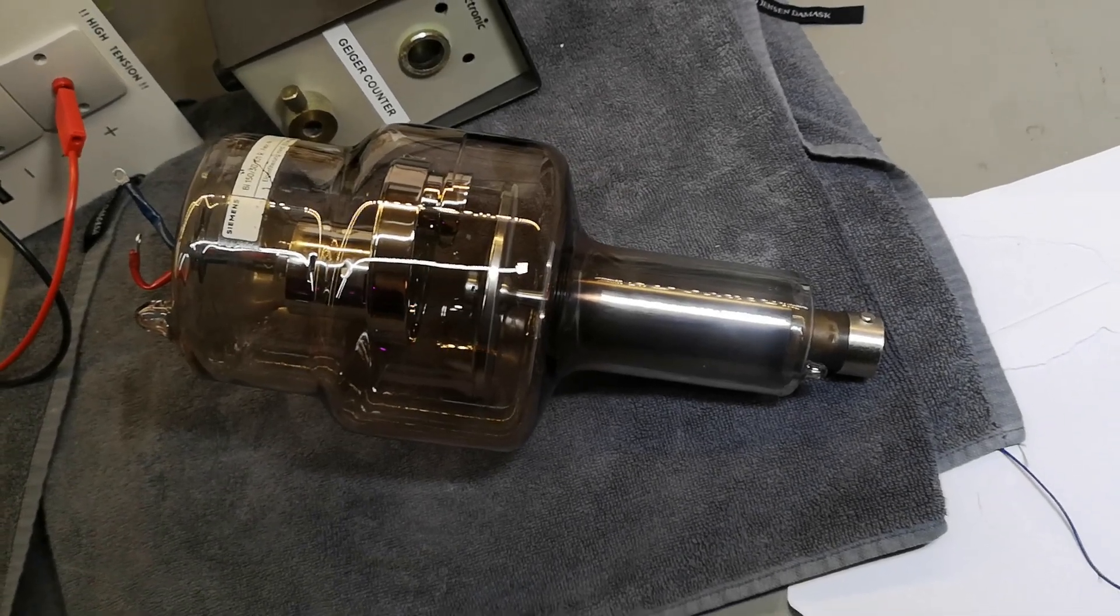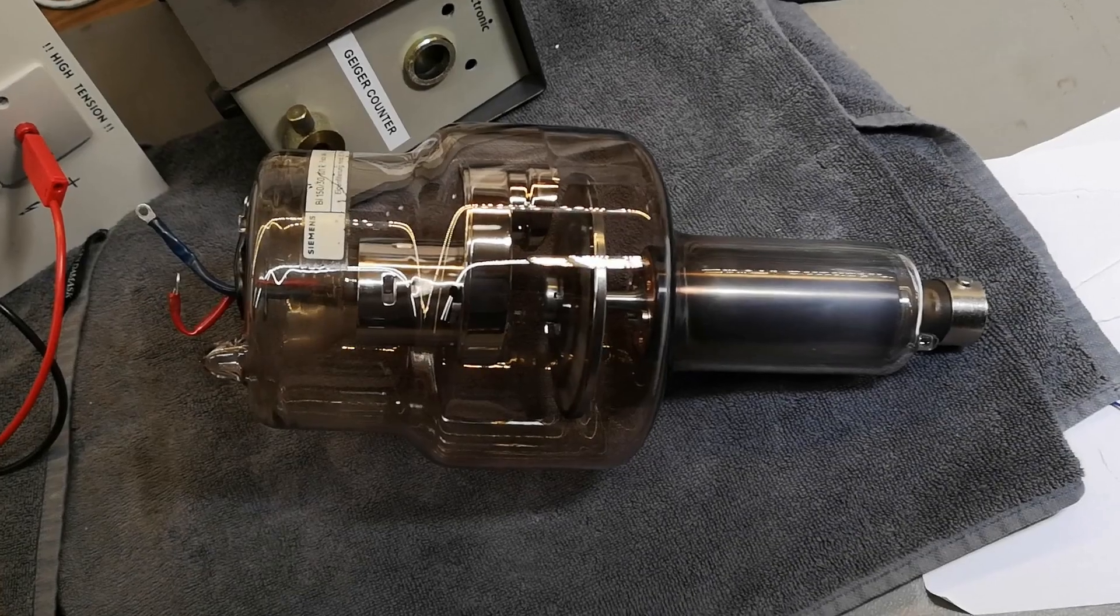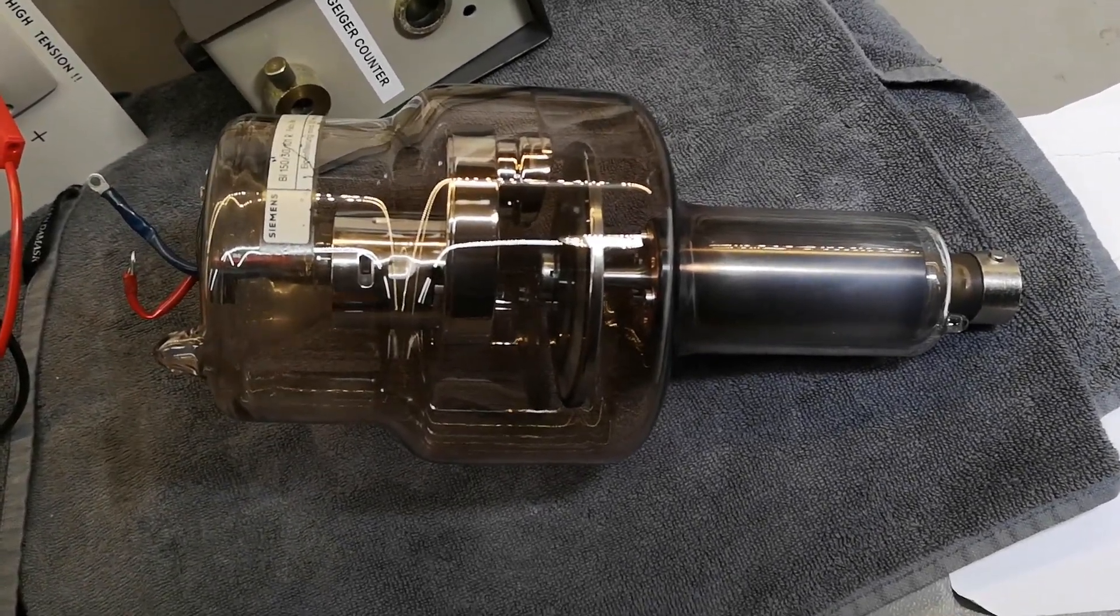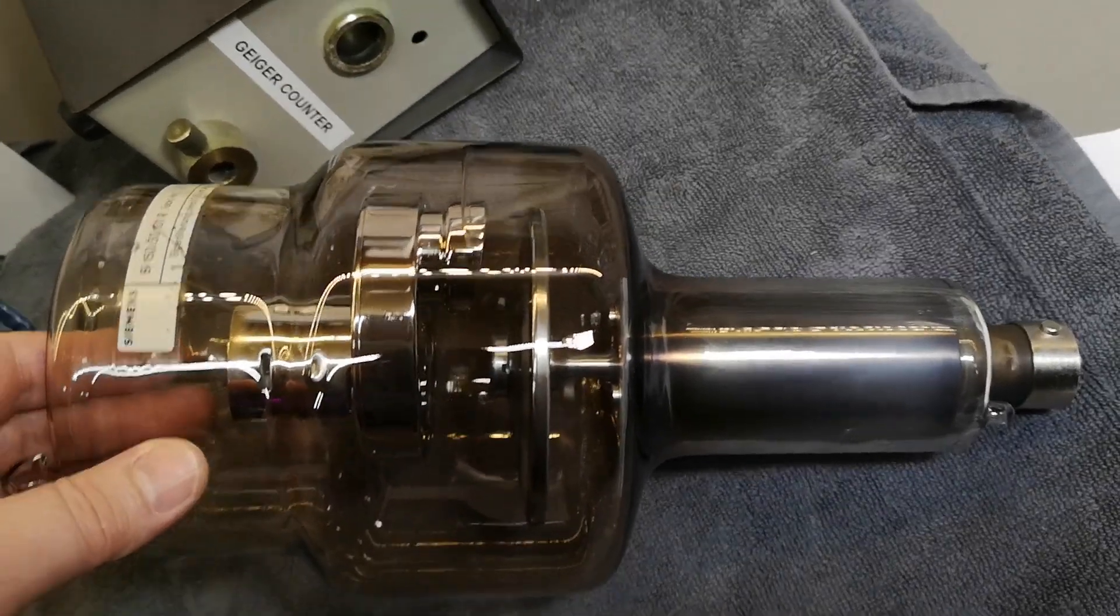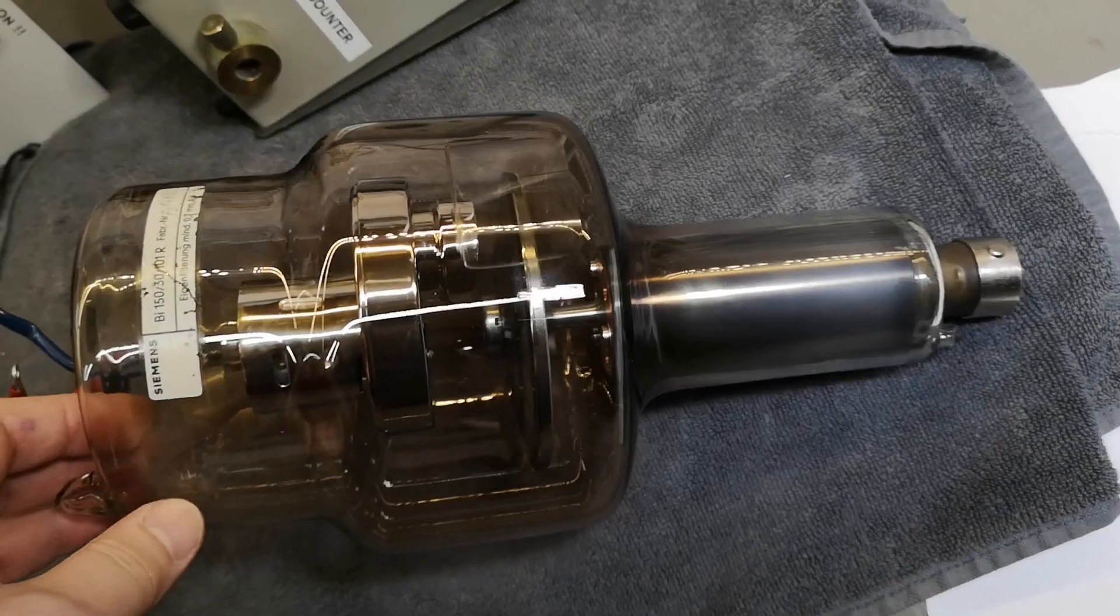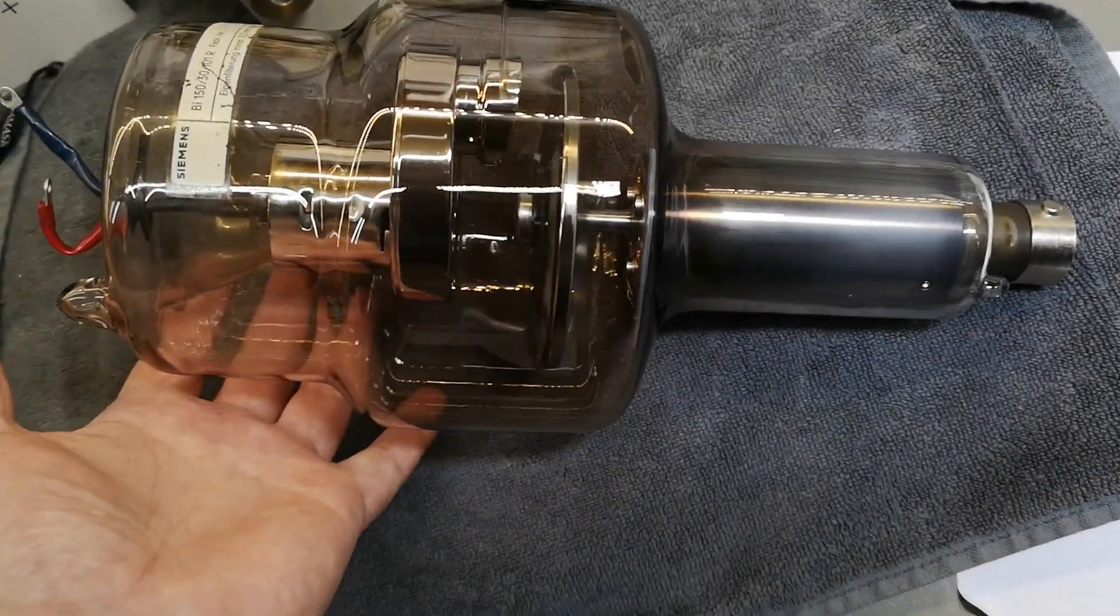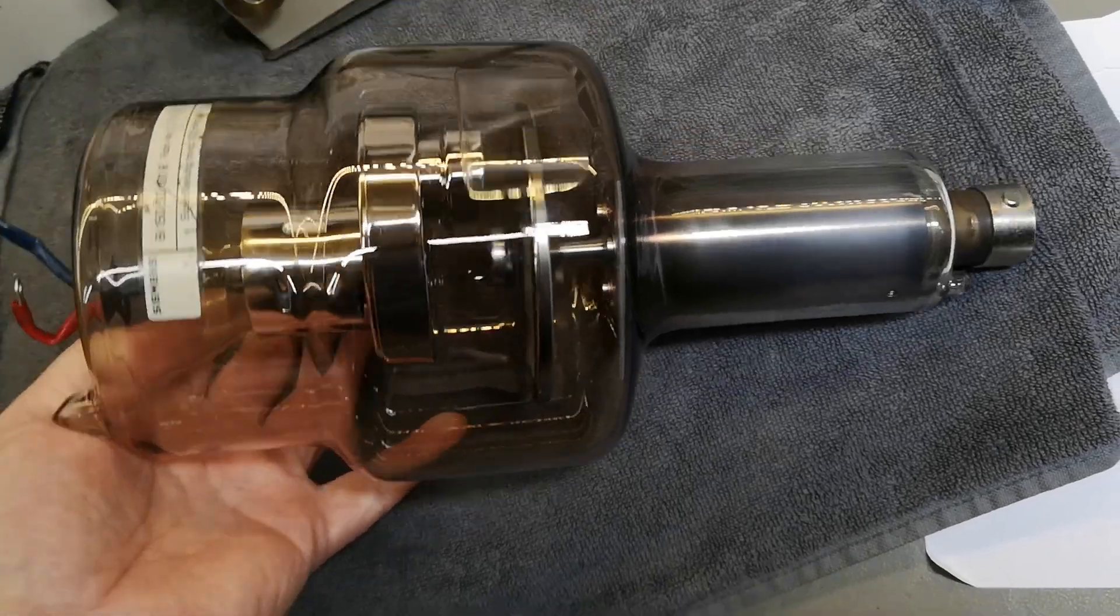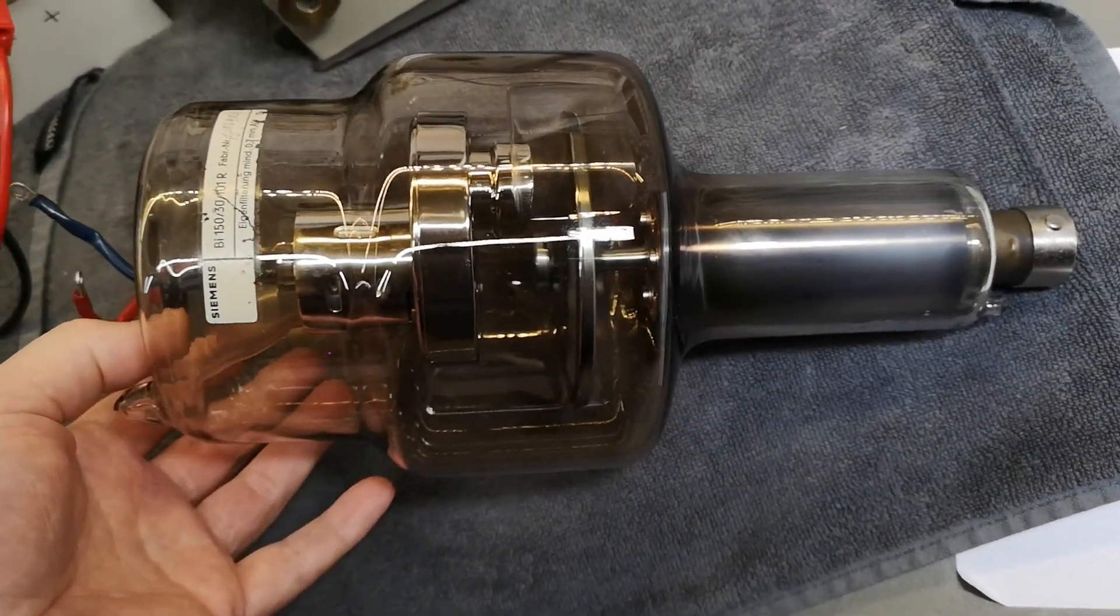Welcome to a new test and teardown video. I'm going to play a little bit with this really nice X-ray tube. As you can see, it's really big and very, very heavy, especially down at this end.